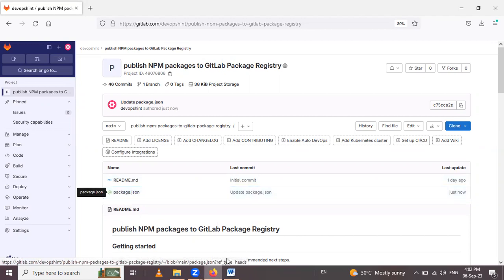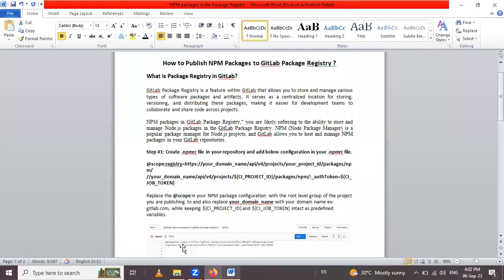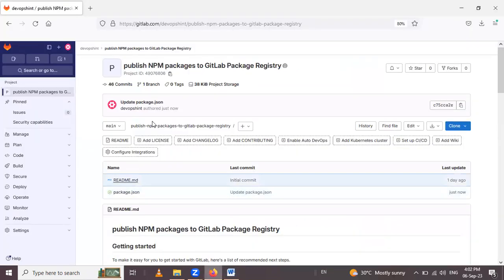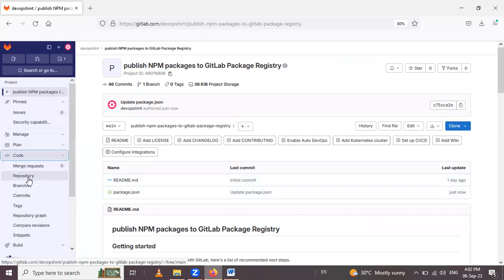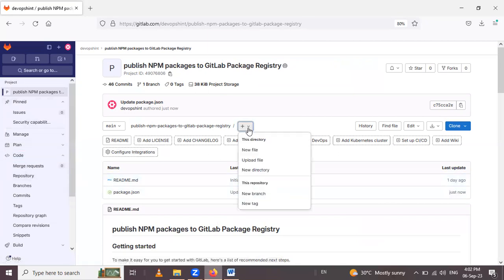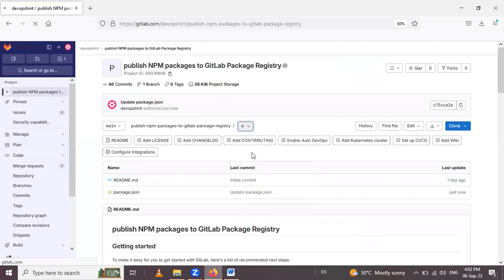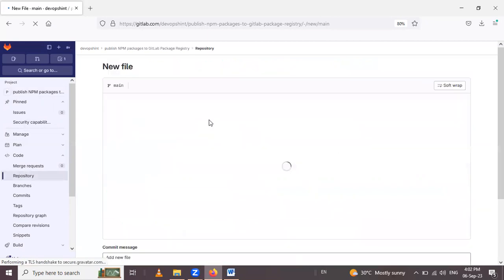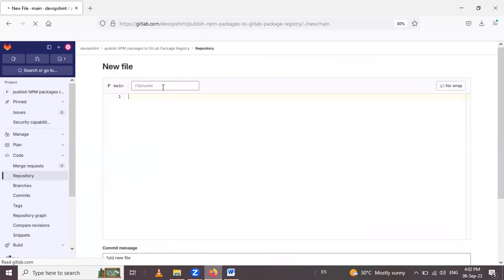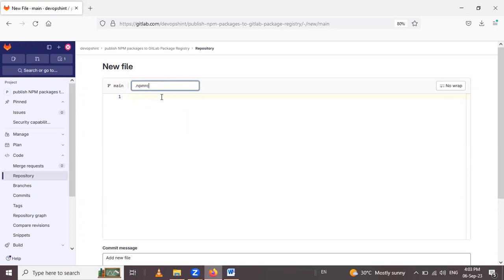So now let's see step one: we have to create an npm rc file in your repository. To create the file, go inside the code or repository, or simply click on new file. Give the file name as .npmrc and here write the code.